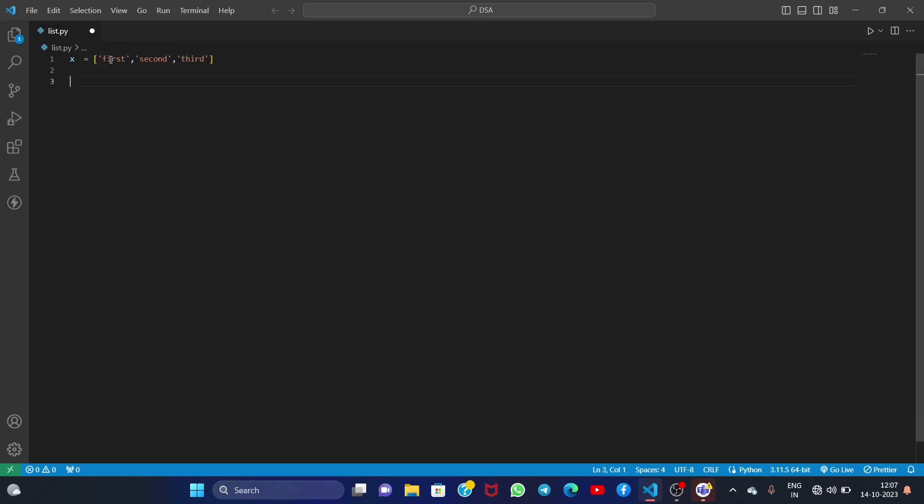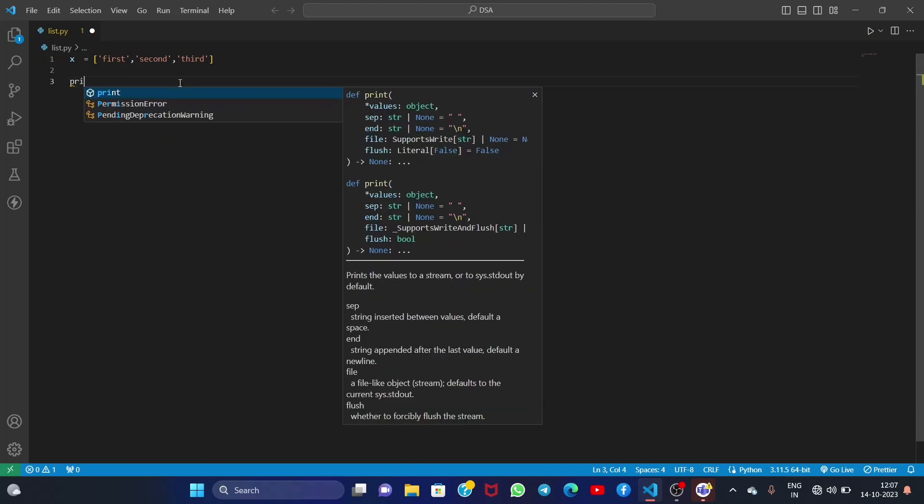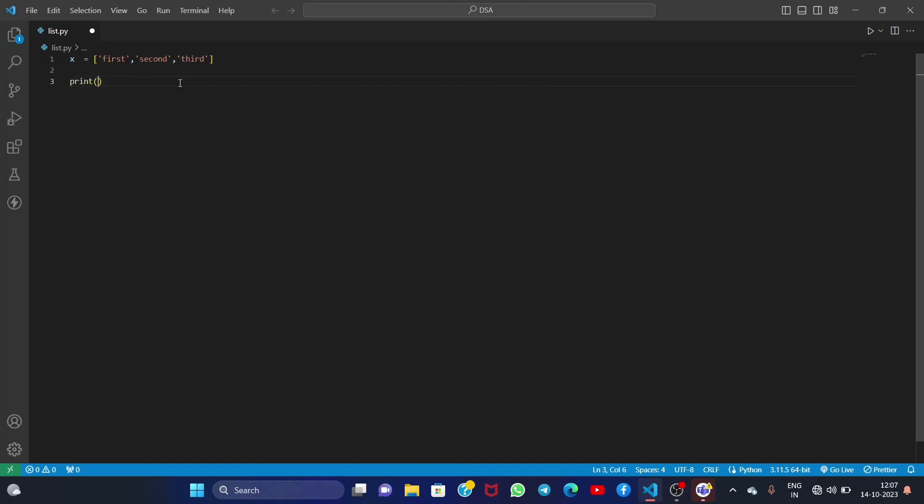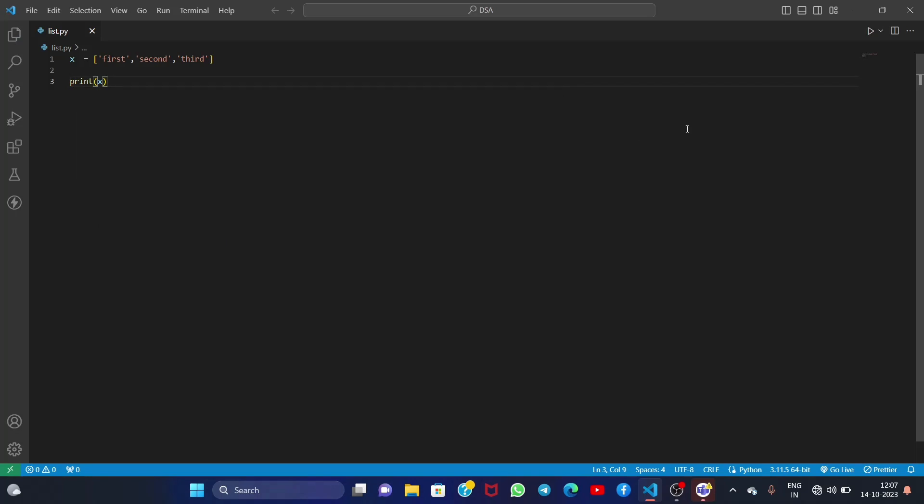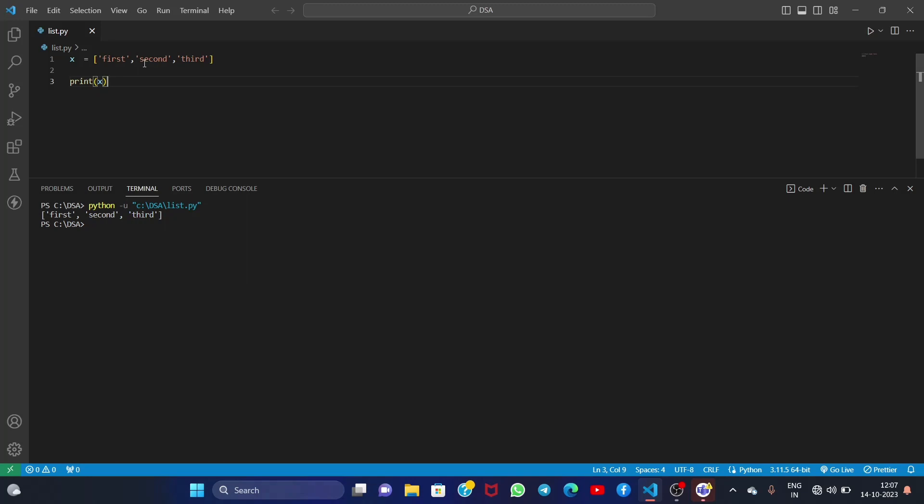See, very simple. We created our first list and its name is x and its elements are first, second, and third. Now let's simply print our list and let's see if it is right or wrong. First, second, and third - see it's working correctly and this is how a list is made.